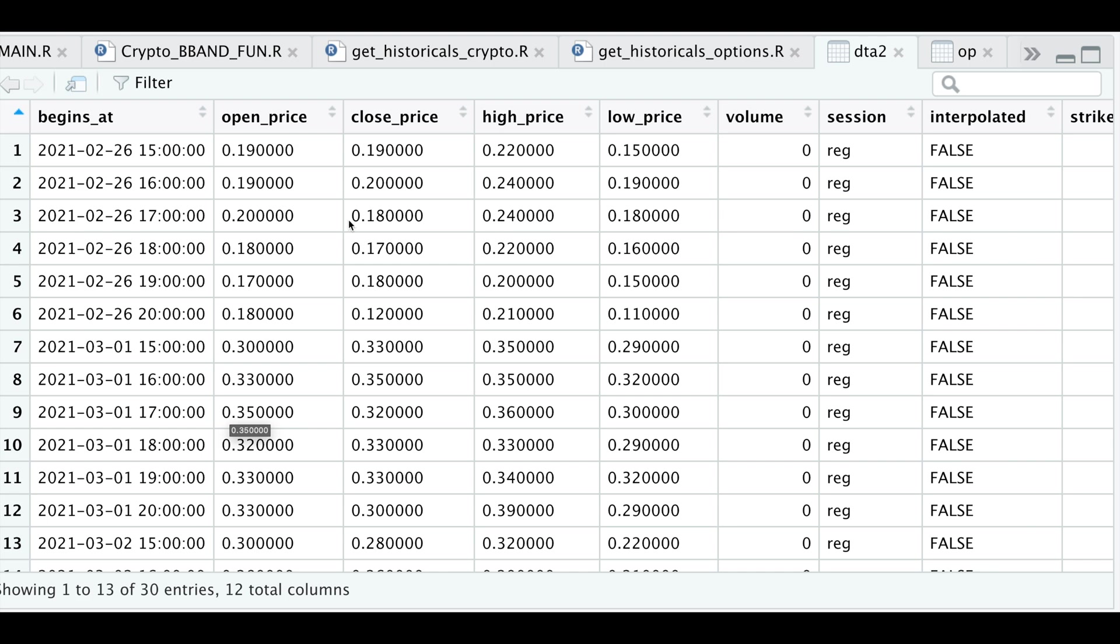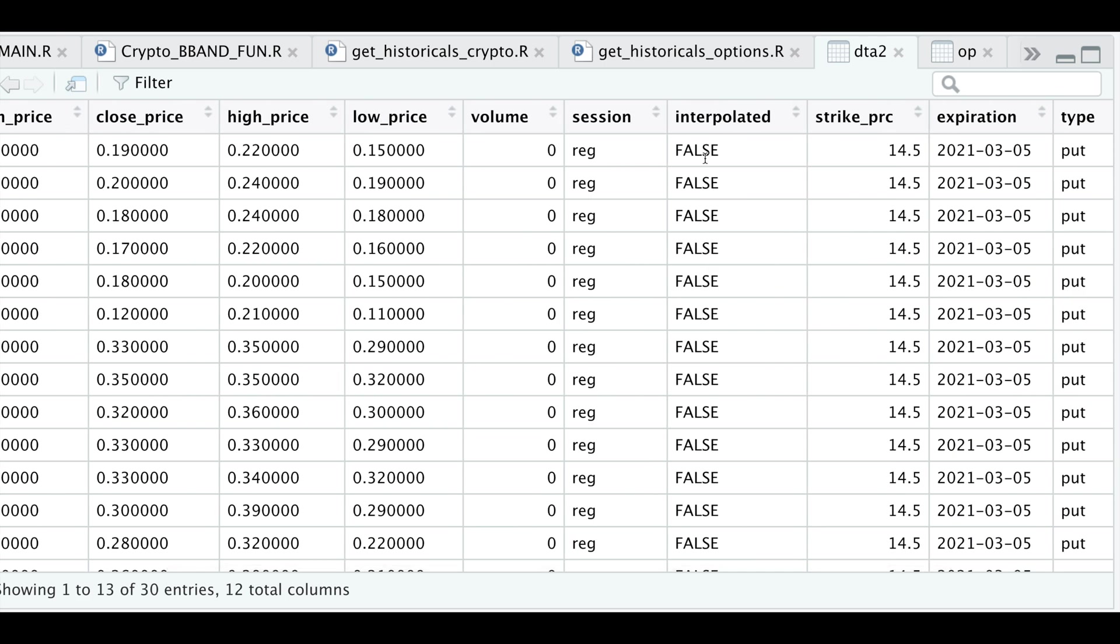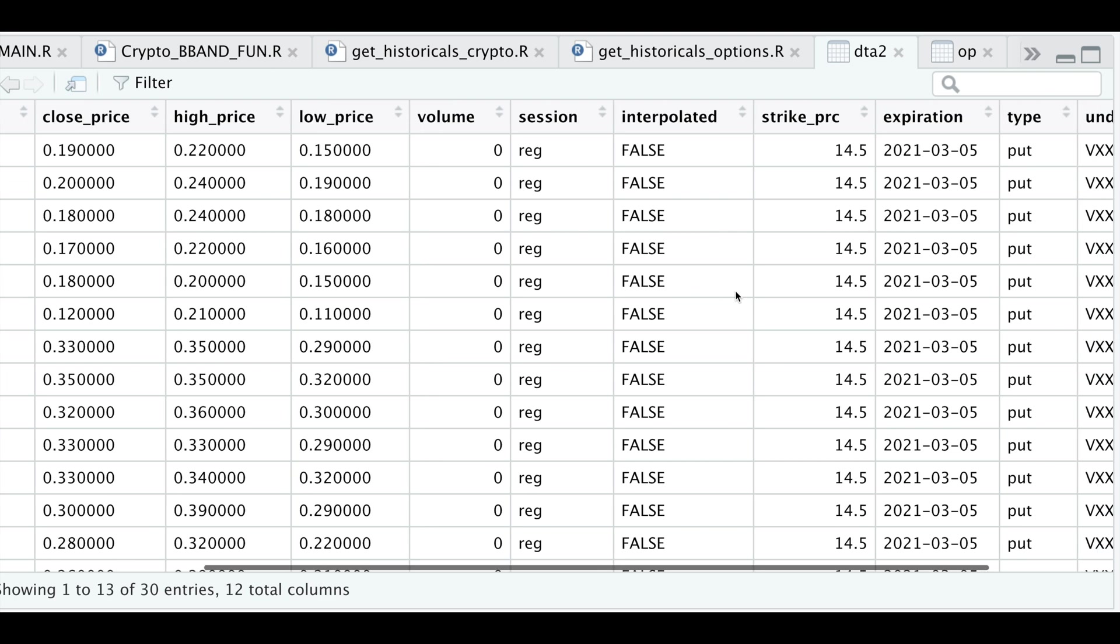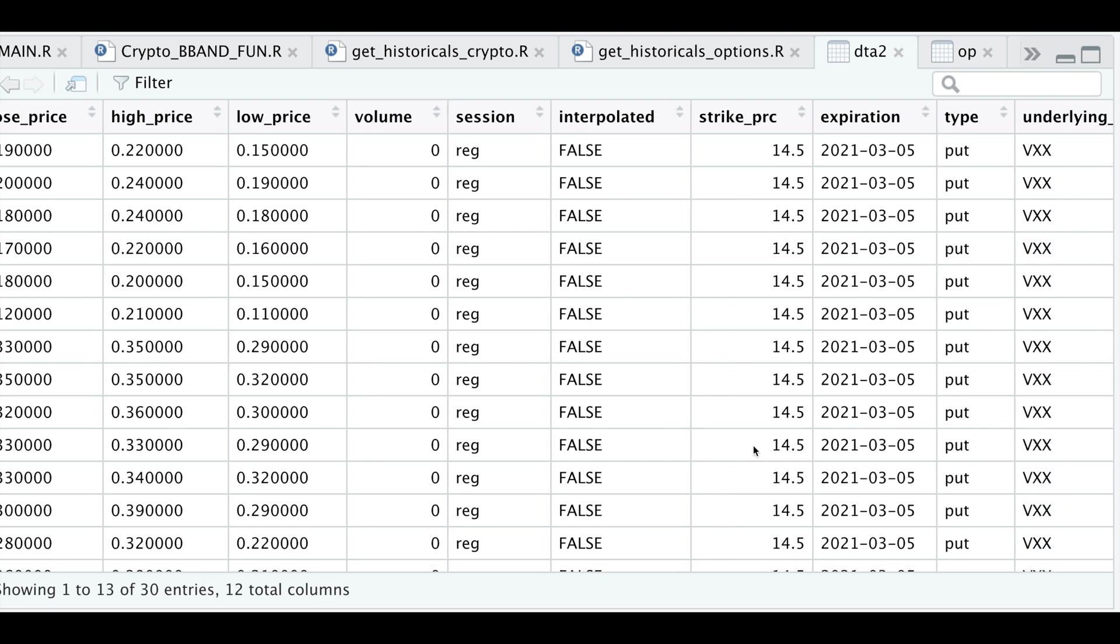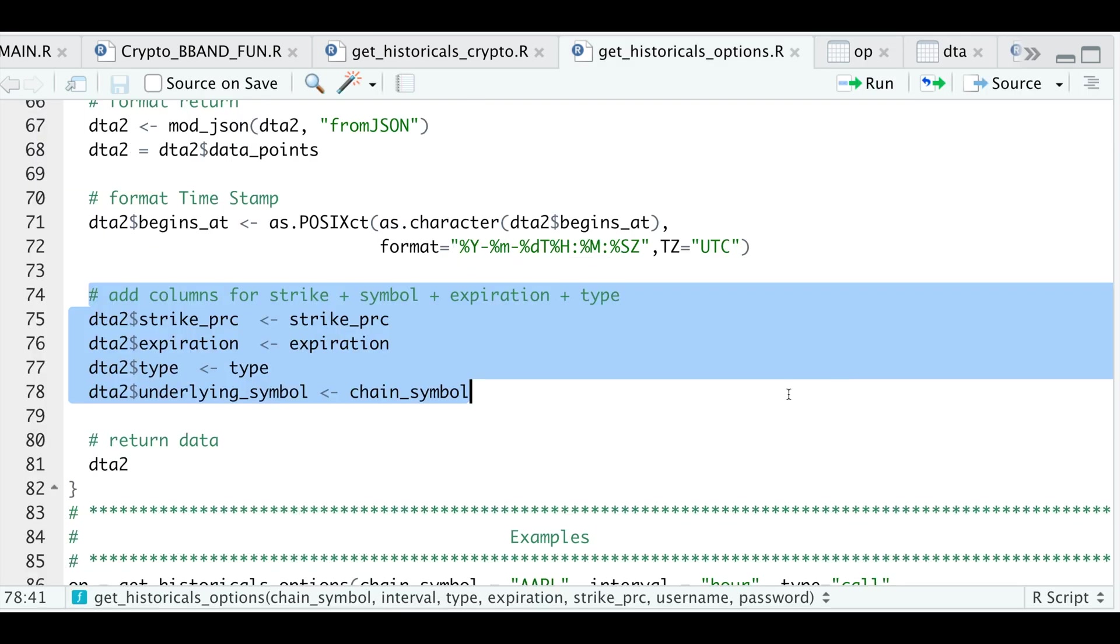We have our open, close, high, low price, volume, the session, whether it's interpolated, the strike price, expiration, type, and the underlying symbol. So after we get this data, I'm just going to return it. And that basically concludes this function.